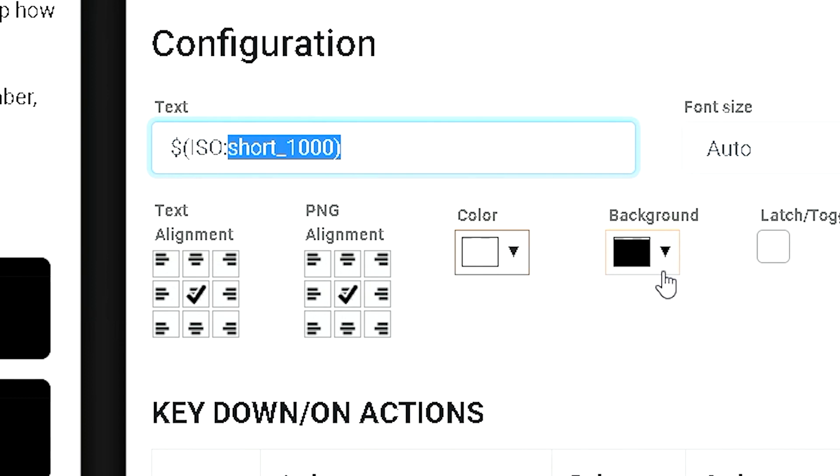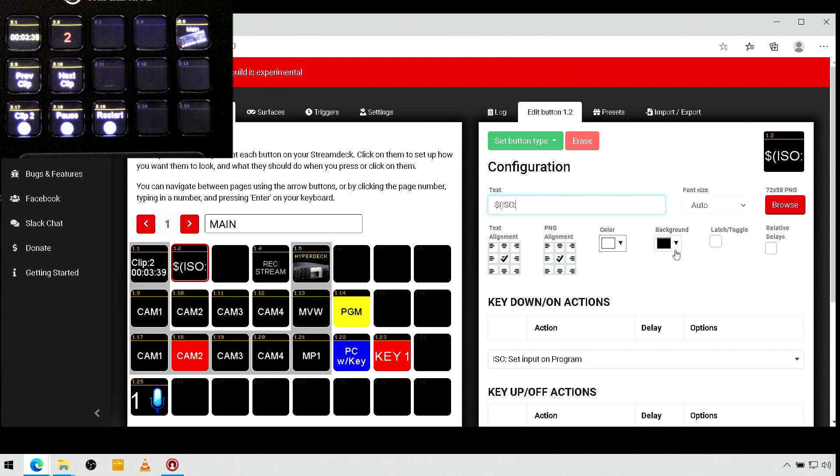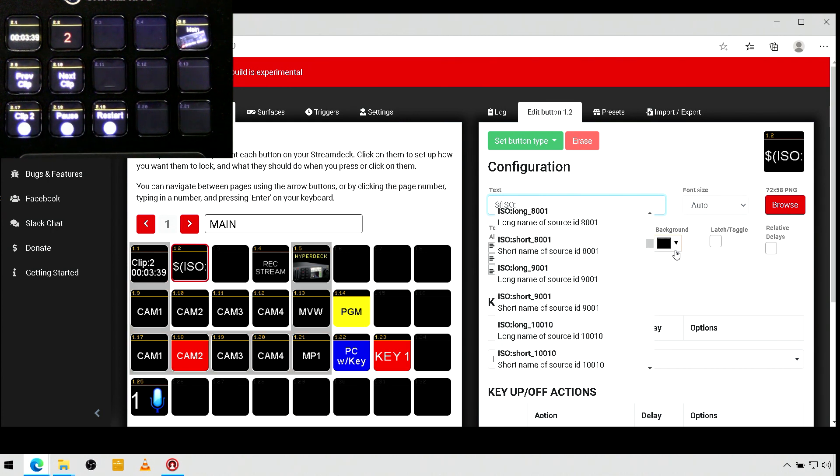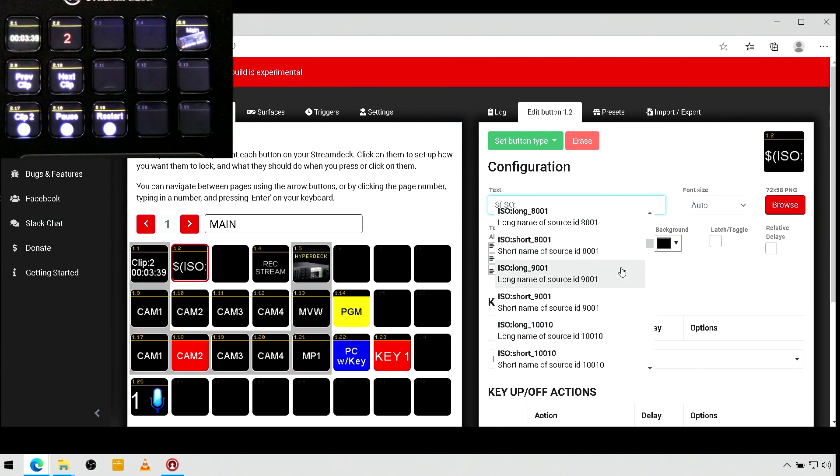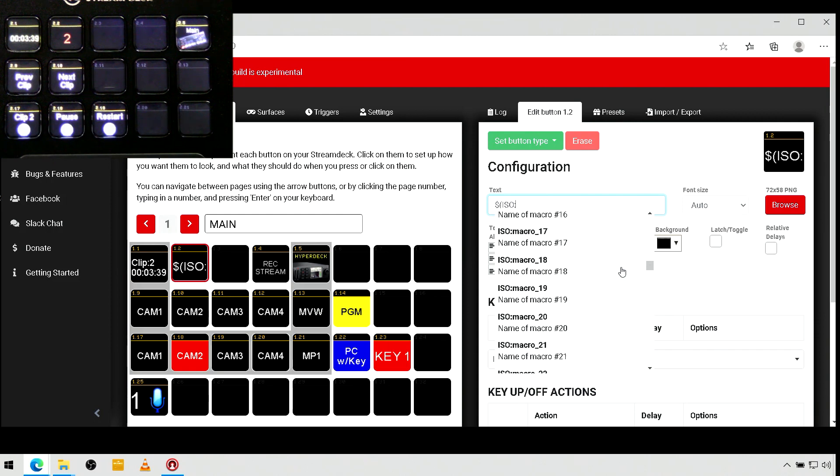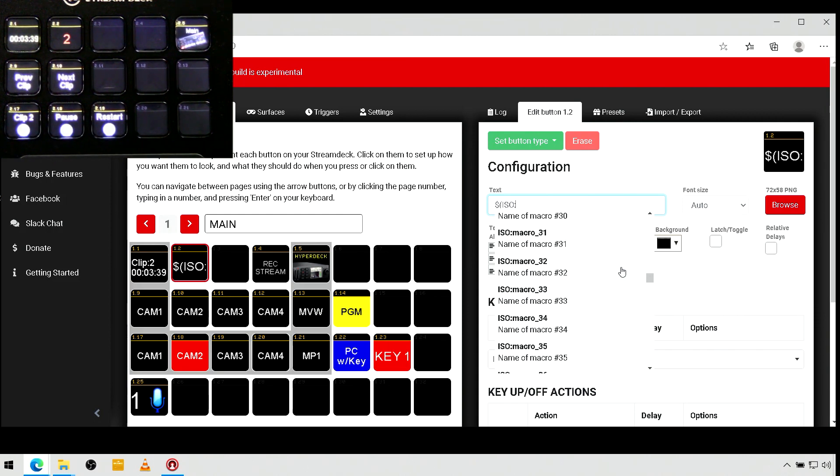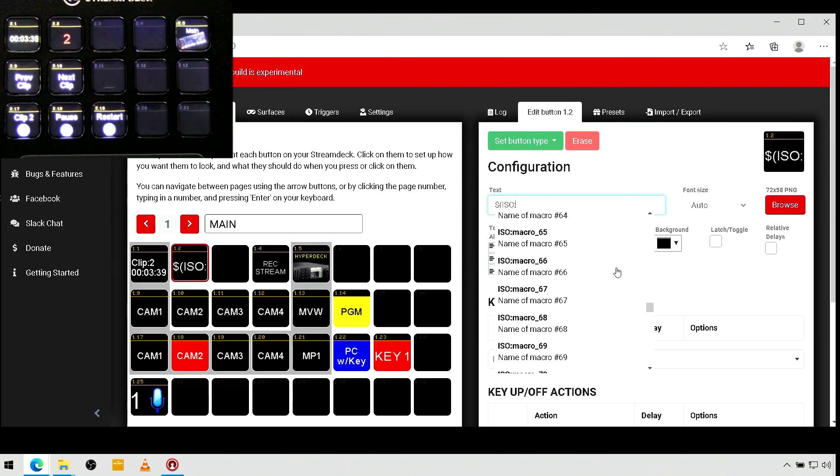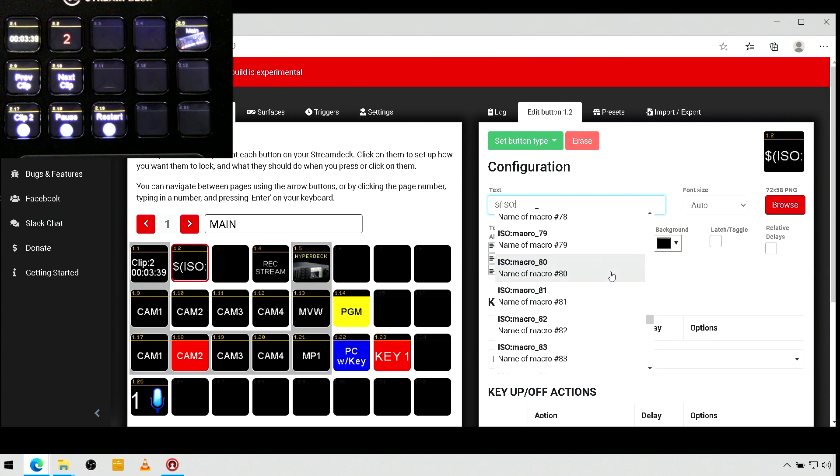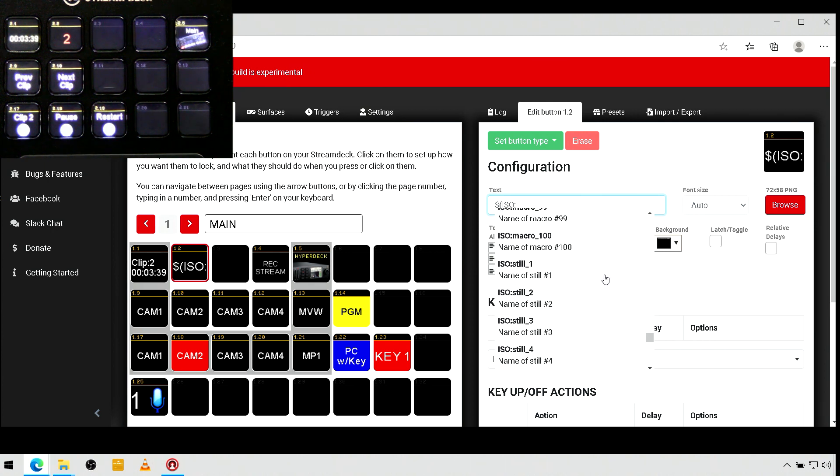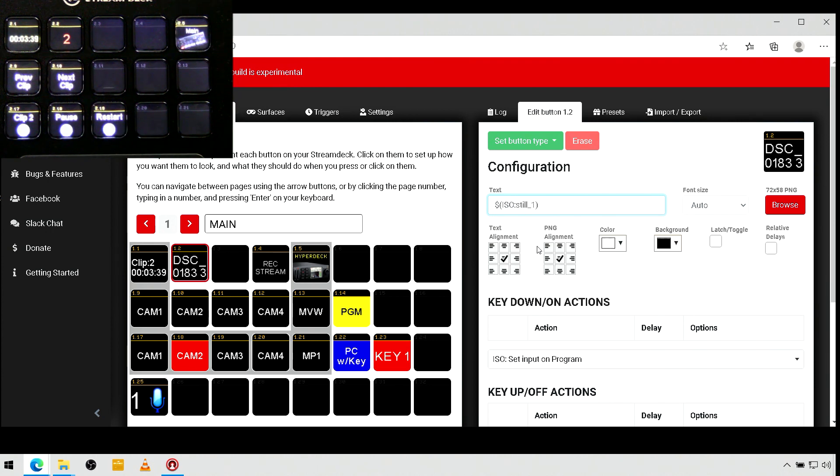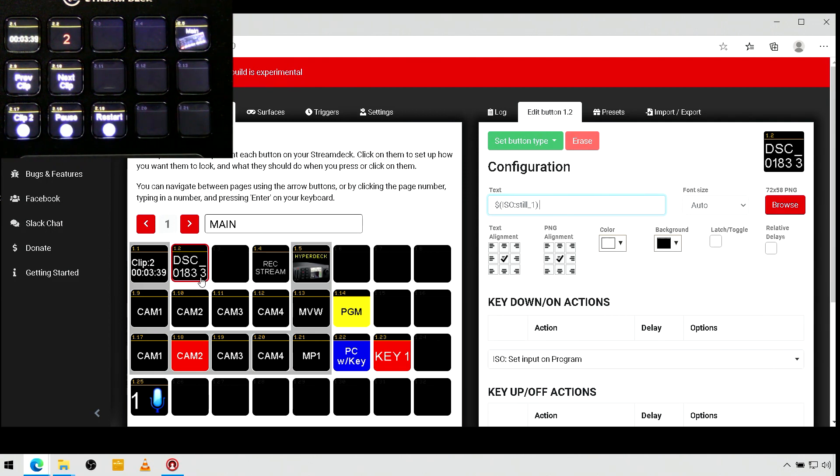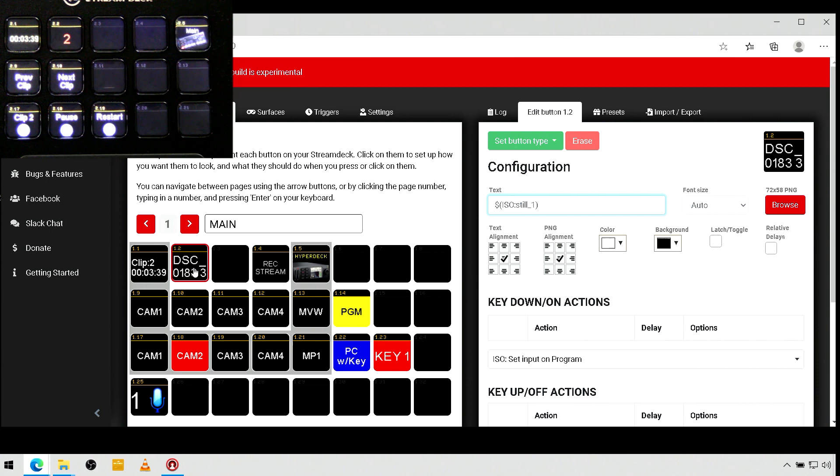Now, you see, I haven't actually made these buttons do anything yet. I'm just looking at the dynamic text that can be added in here. So, I'll scroll past the 99 macros that we have available. And we can have the name of a still image. So, if you give your media pool files a good name that's going to be descriptive, you can actually just program your stream deck to show you the actual name.